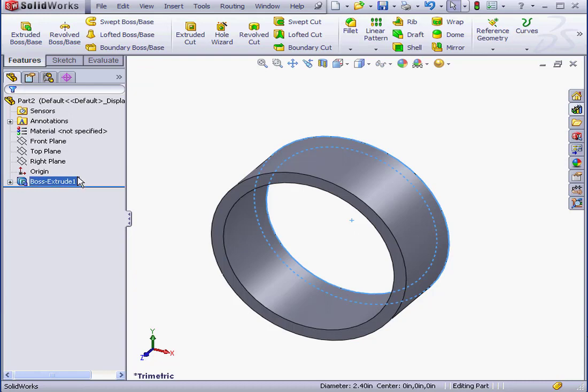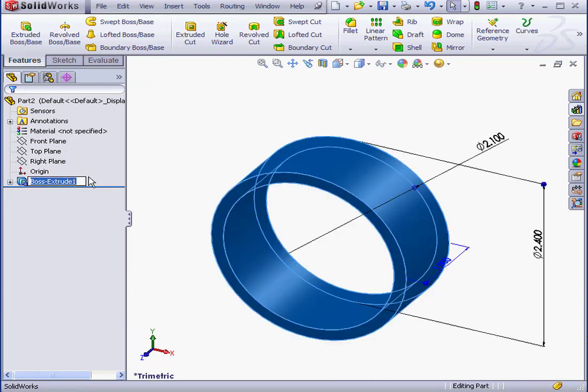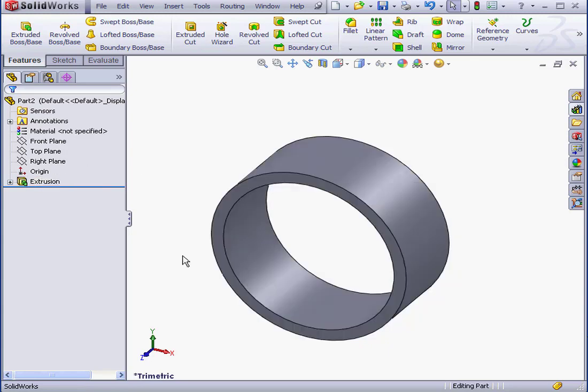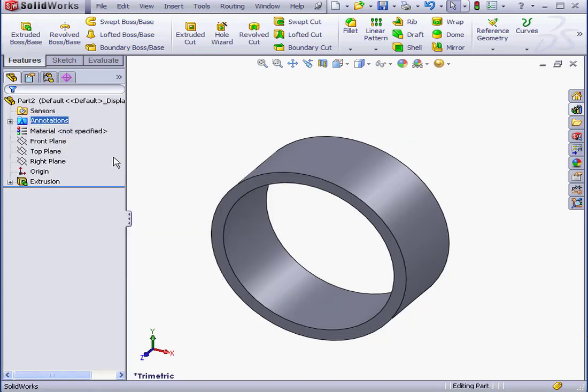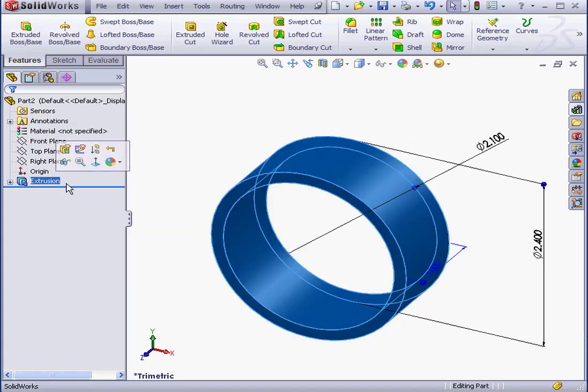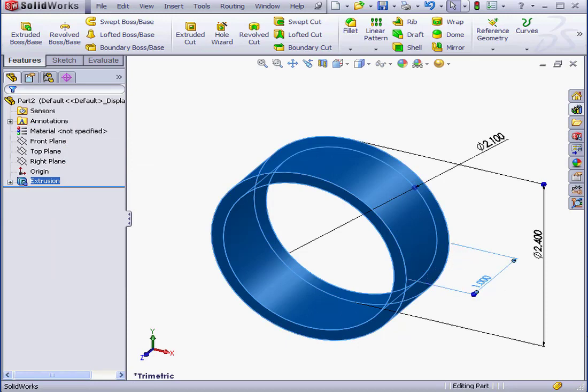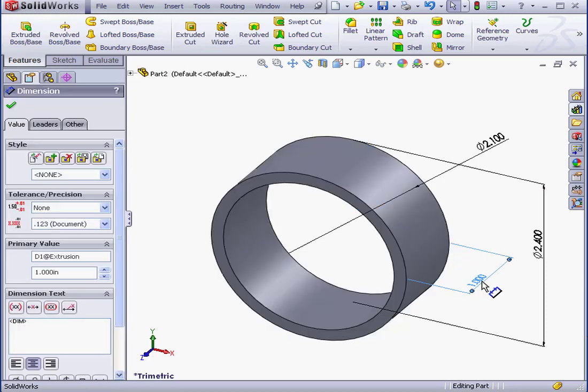And let's rename it with a slow double-click. We'll call it Extrusion. Now let's right-click on Annotations and select Show Feature Dimensions. And the length dimension. Let's rename it Length. And click OK.